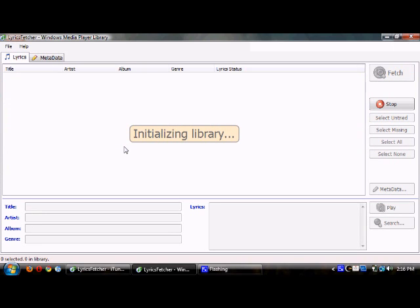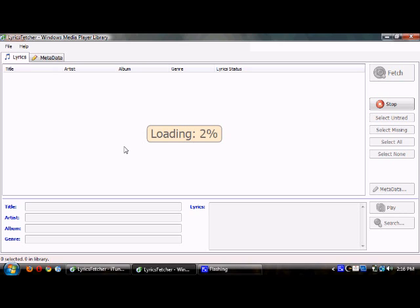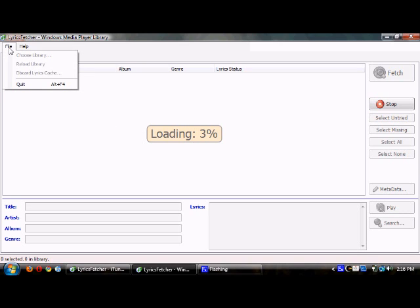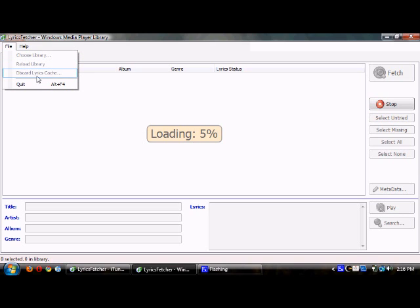I'm guessing this probably works on Zune, too, or other MP3 players out there, Sansa Media, maybe? I'm not sure. So it'll load up the library. You can choose Library. You can reload the library if you have it full. If you add new media to it while it's running, you probably won't need a lot of these.